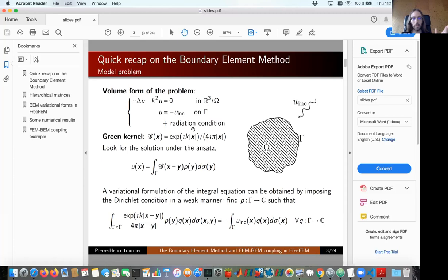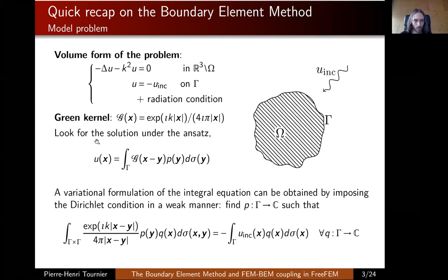To solve this problem, we make use of the Green kernel function for the Helmholtz equation. Here in 3D, the Green kernel is given by this expression. Basically I can use this function to represent the solution.